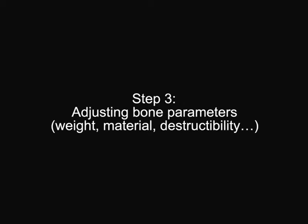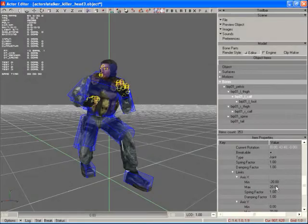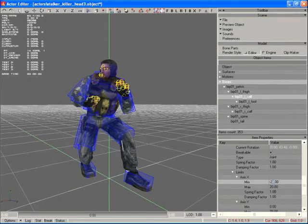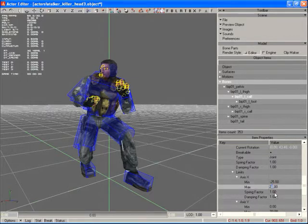Then we tweak collision and body parts parameters as necessary, including weight, material, stiffness and turn angles.